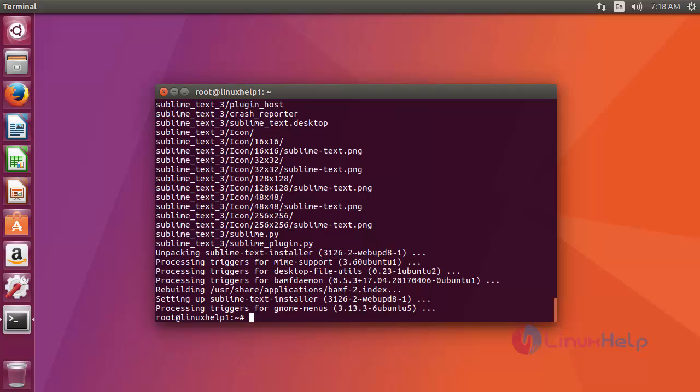Sublime. Okay, that's it friends. Now Sublime Text Editor installation process is completed. Now you can use Sublime Text Editor.